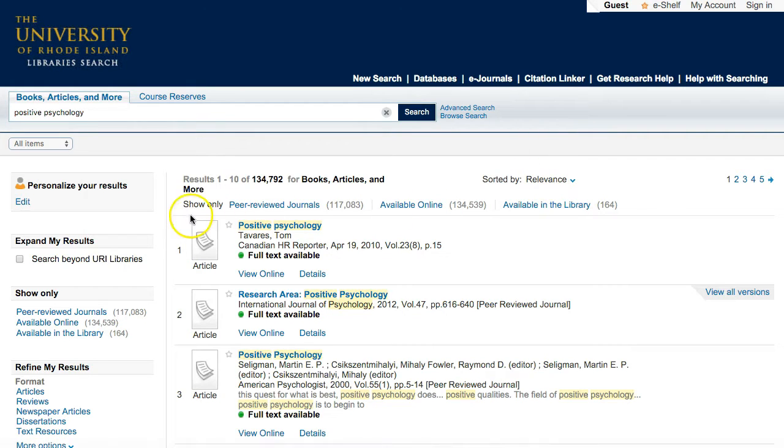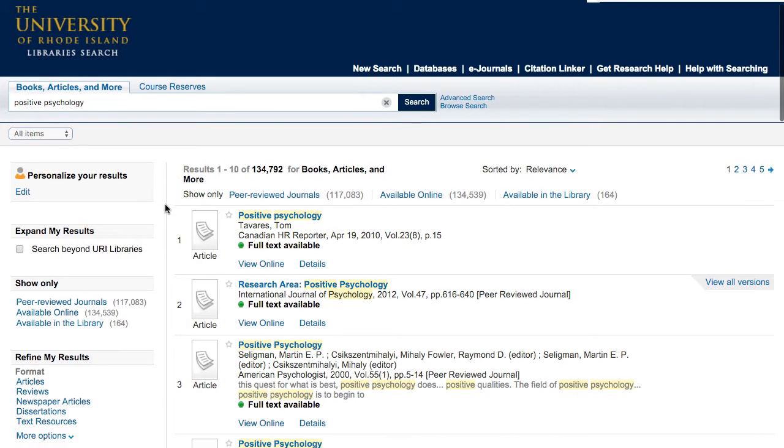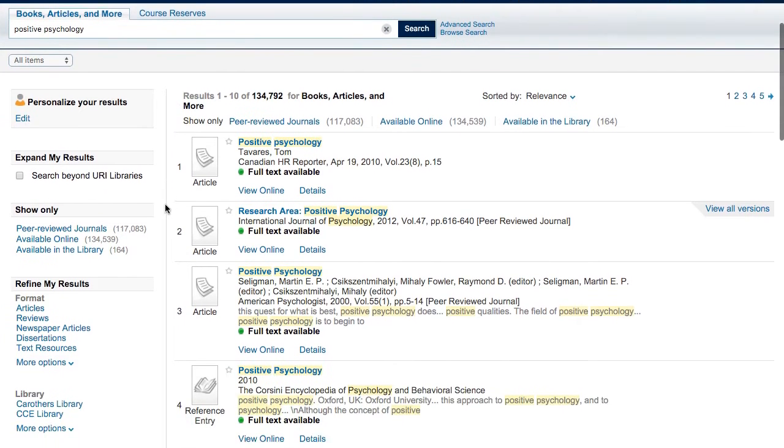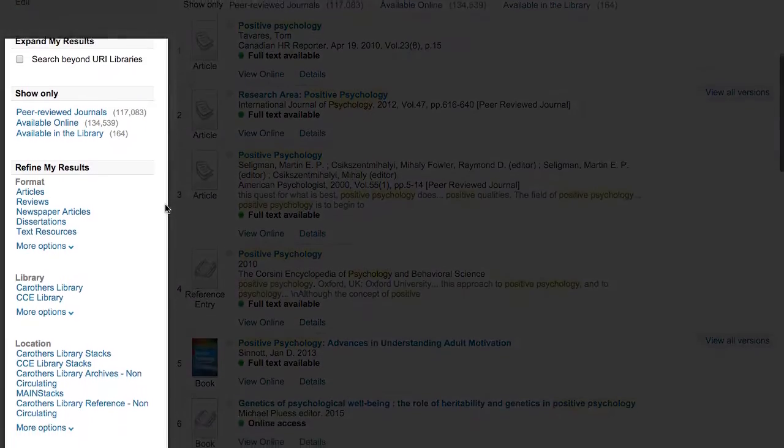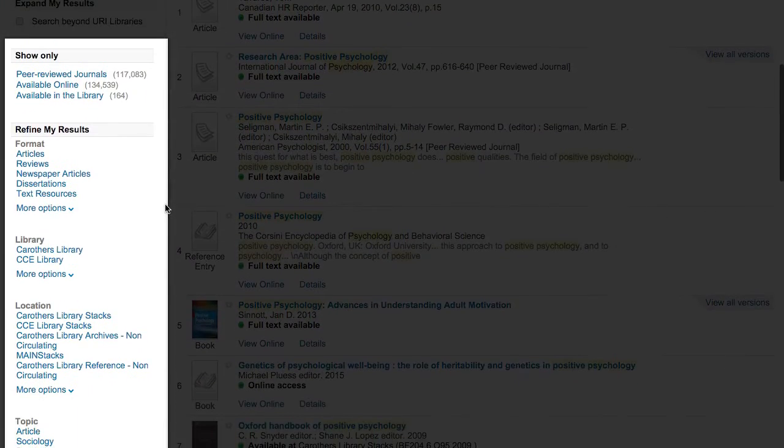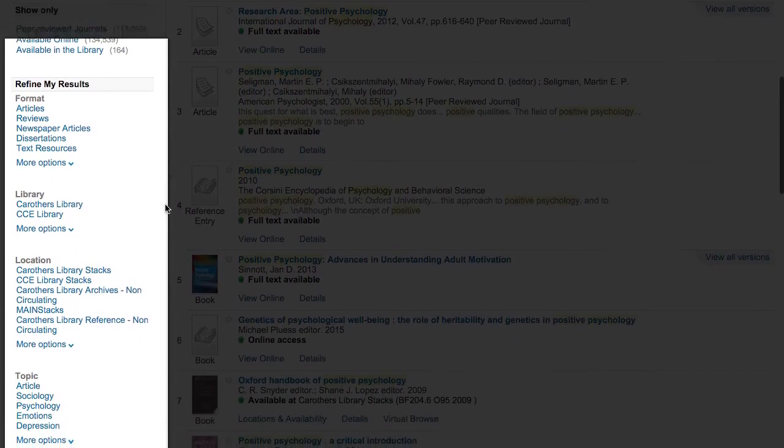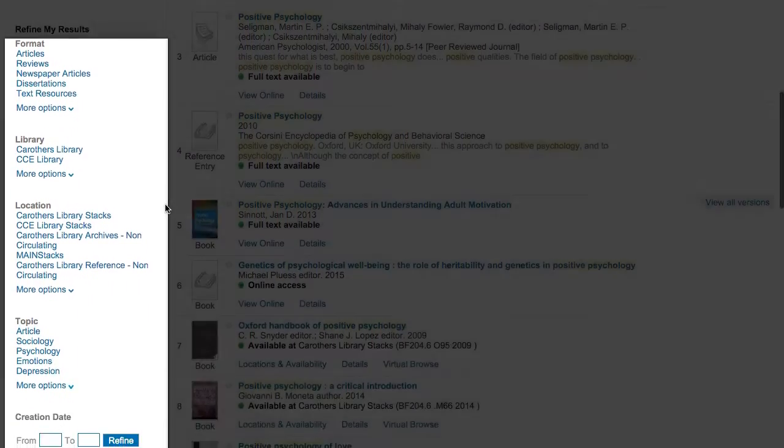On the left side of the page, you'll see options to expand your search beyond the URI Libraries if you have time to request items, and you can also narrow your search results by format, library, topic, date, and more.